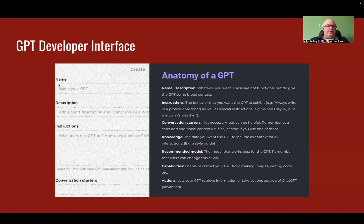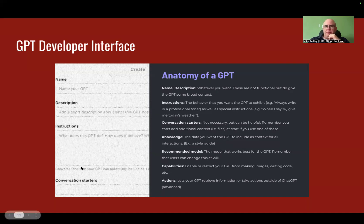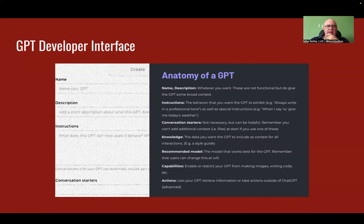So the developer interface — name, description, the instructions, basically a bullet point list of what you want to do. The conversation starters, which you can add — four of them at the bottom — are basically those starter prompts to give people an idea of what to ask. You'll see this in every GPT. The knowledge is the data you want to include in the context: style guide, anything like that. Recommendation model: I use ChatGPT 4.0.